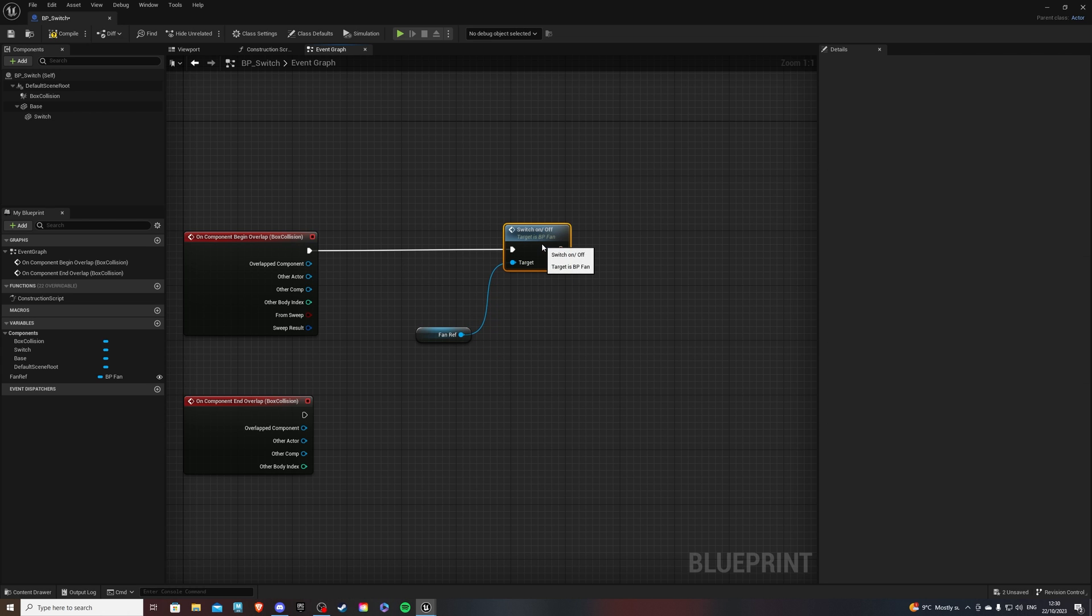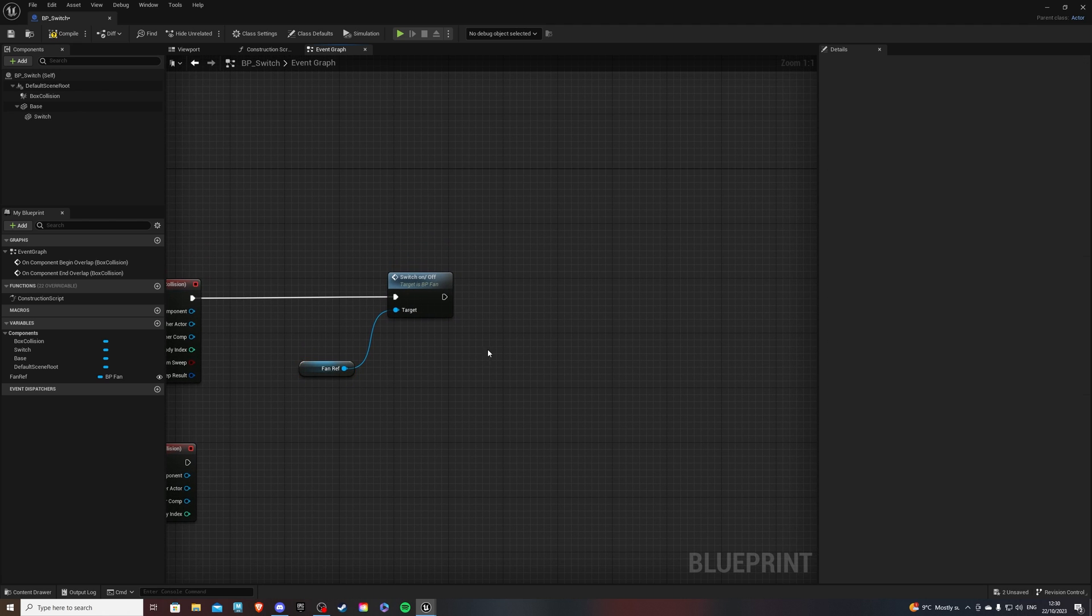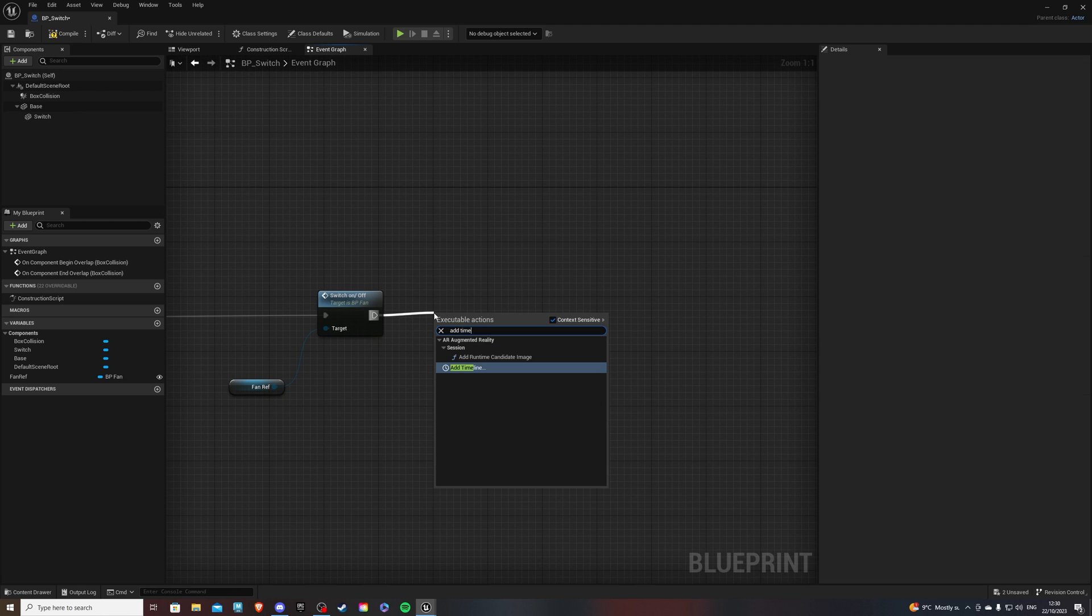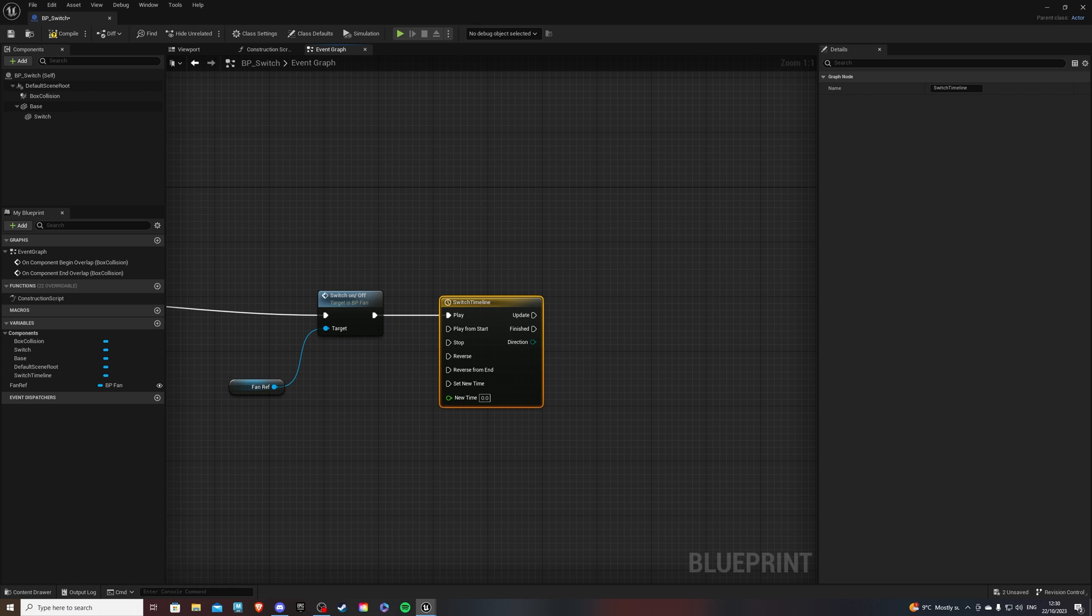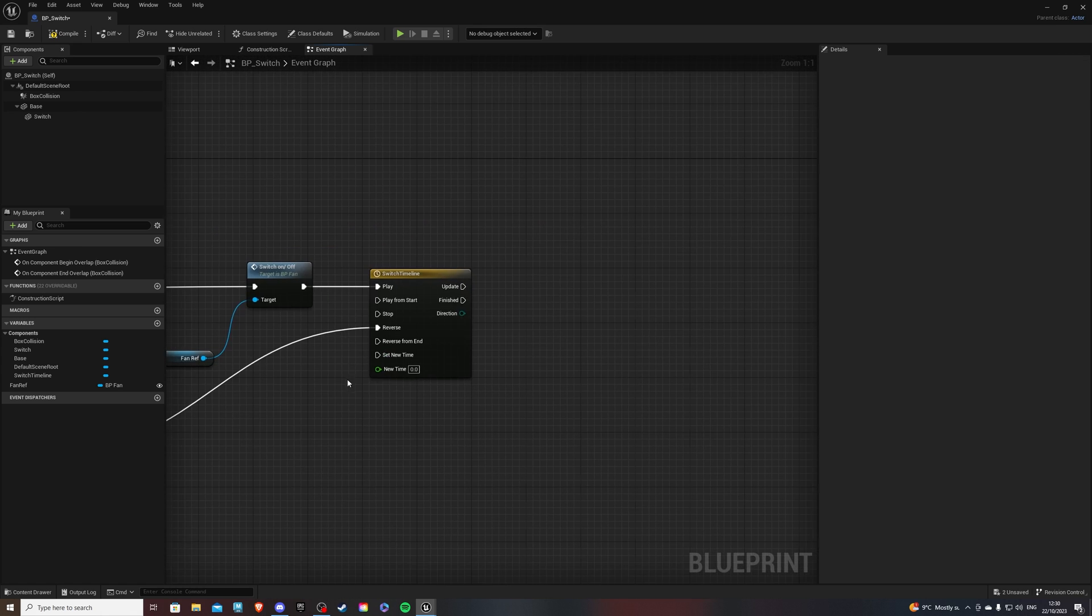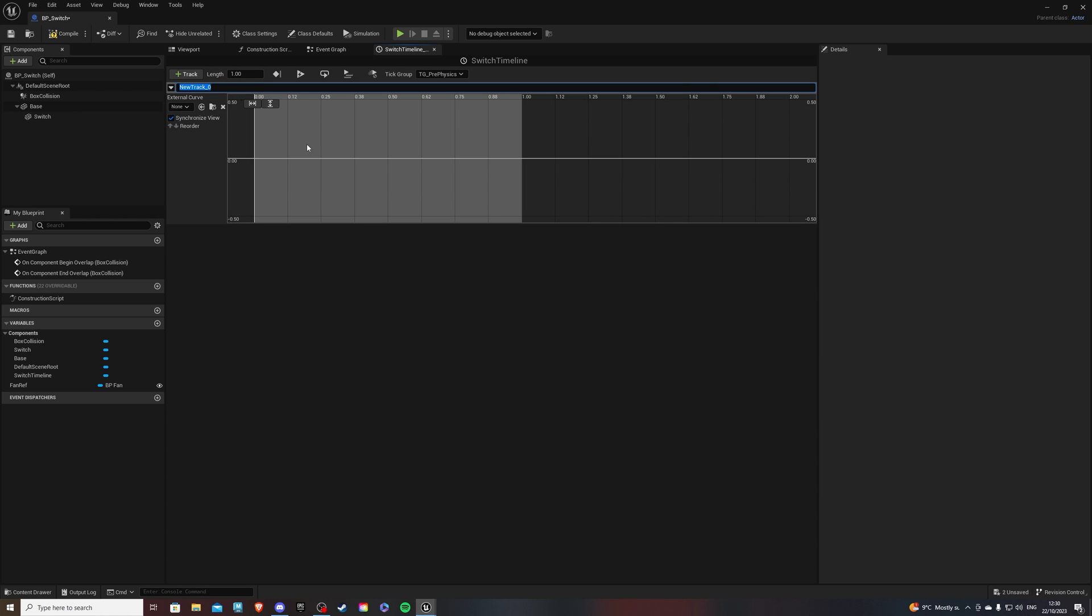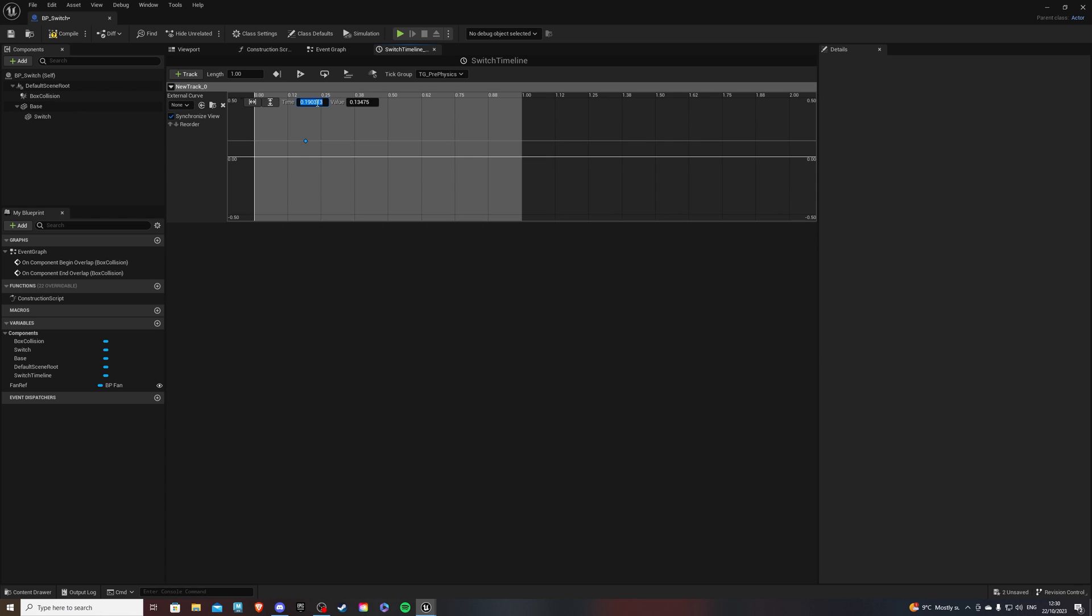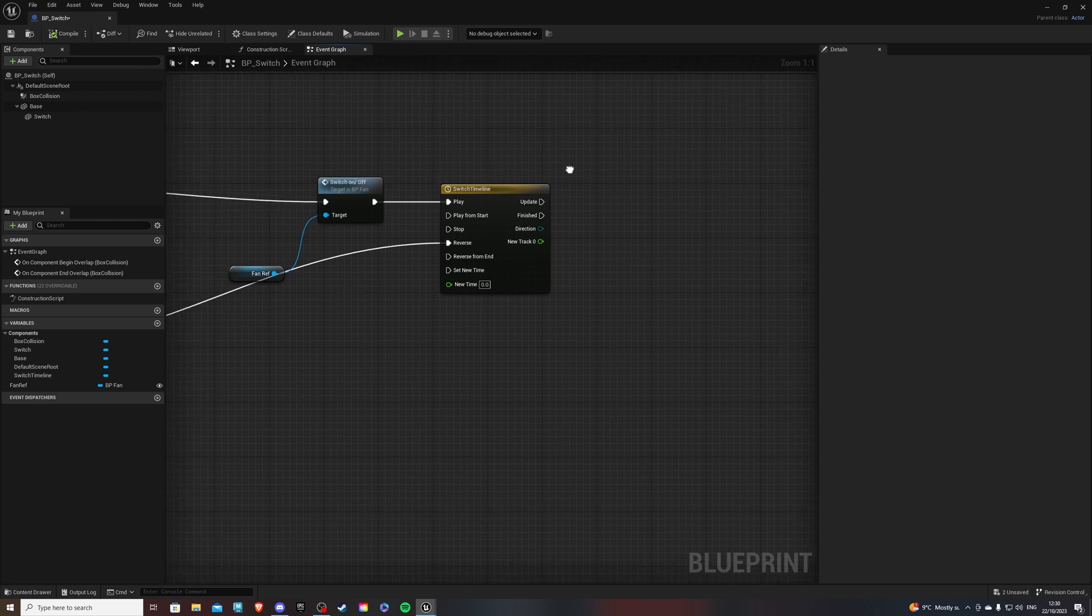And now we want to create our timeline. So add timeline. Calling it our switch timeline. So this will play it. And then this will reverse it. And let's go inside of our timeline. For the length, one second I find to be good. Just play around with it yourselves. If you want to add track, add float track, add key to curve. This will be zero, enter, zero, enter. Right click once again. Time is whatever length you have. So one and the value you want to be one as well. So compile that, exit from the timeline.